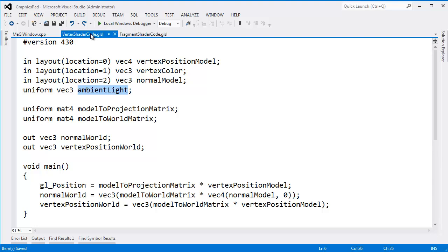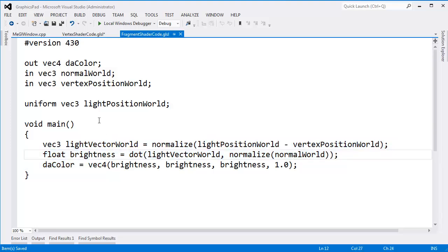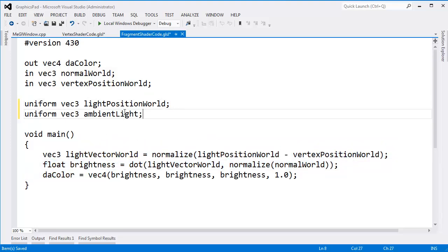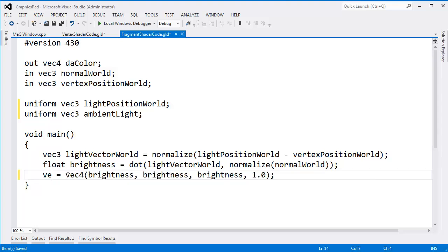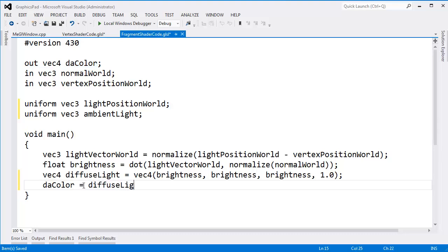We've pushed our lighting calculations to the fragment shader. So I'm going to highlight this, CTRL-X and get rid of that, bring it over to the fragment shader, and drop the ambient light value as another uniform. This is our diffuse light — VEC4 diffuse light — it's the result of all the dot products. Then dot_color, which is our output color from this shader, is the result of diffuse light plus the ambient light.